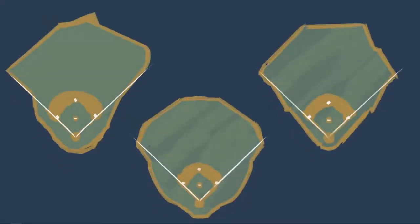And not just the stadium, but the actual layout of the field itself. Now it is true that most things in fair territory are closely monitored. Every mound is 10 inches high. But everything outside the foul lines is still largely in play and can affect the game. This is where ground rules enter the equation.